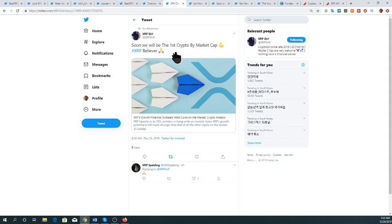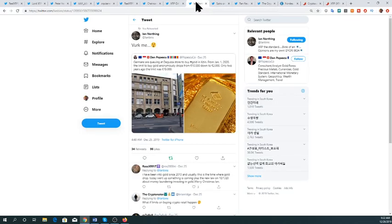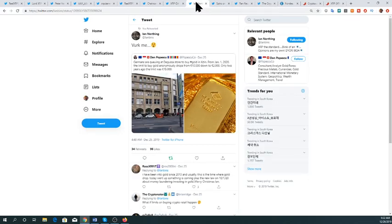A tweet from XRP Girl says soon XRP will be the first crypto by market cap. In the XRP community, this asset has a large fan base because of its use case and advanced technology — no one else has come up with anything comparable. XRP's growth potential outweighs most coins on the market. XRP liquidity in its on-demand liquidity corridors is rising, and its growth potential is much stronger than other coins because the use case is actively being implemented in corridors like the Philippines and Mexico.